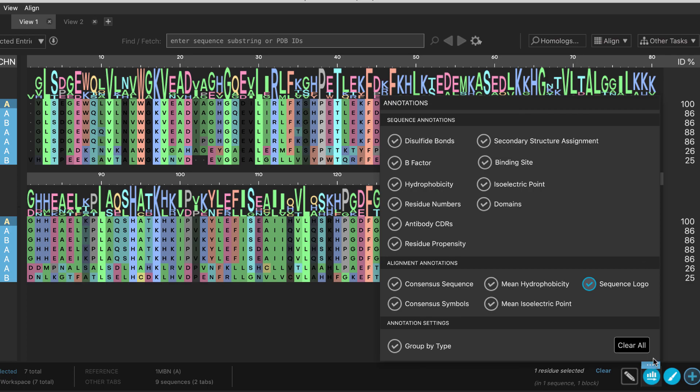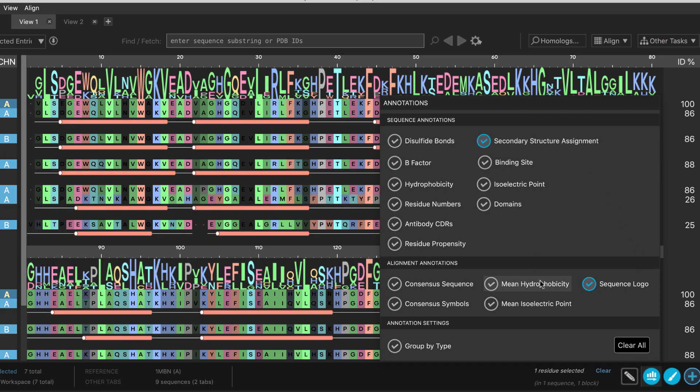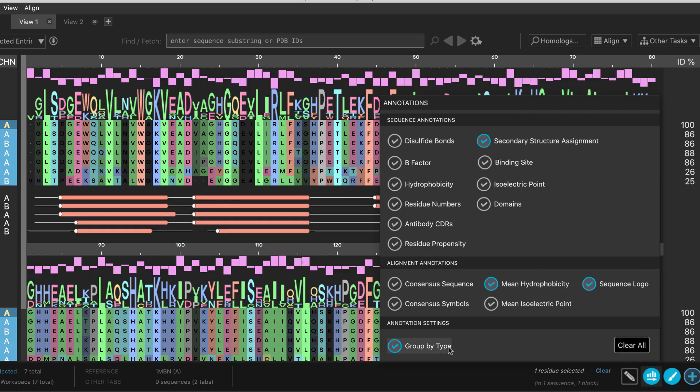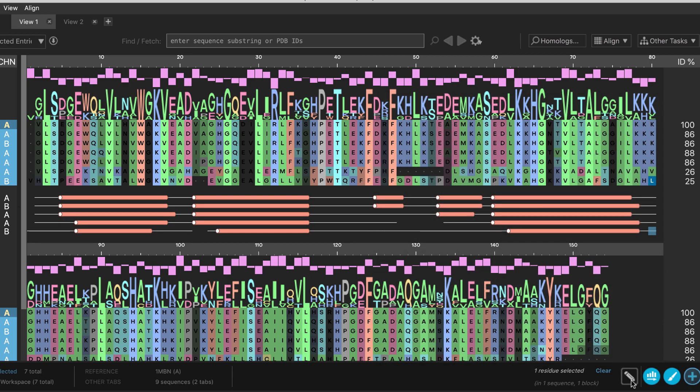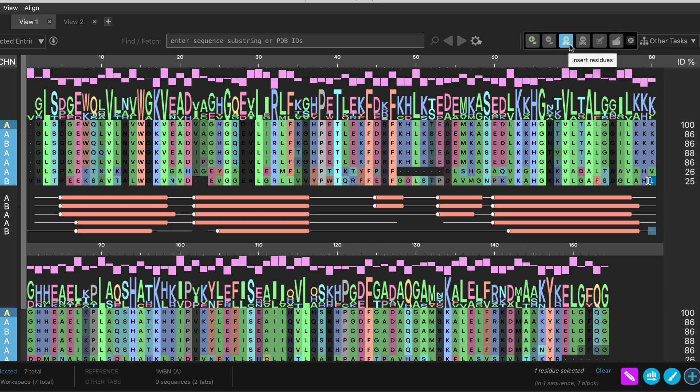Numerous types of sequence annotations are found here. And of course, no sequence viewer would be complete without easy access to editing tools.